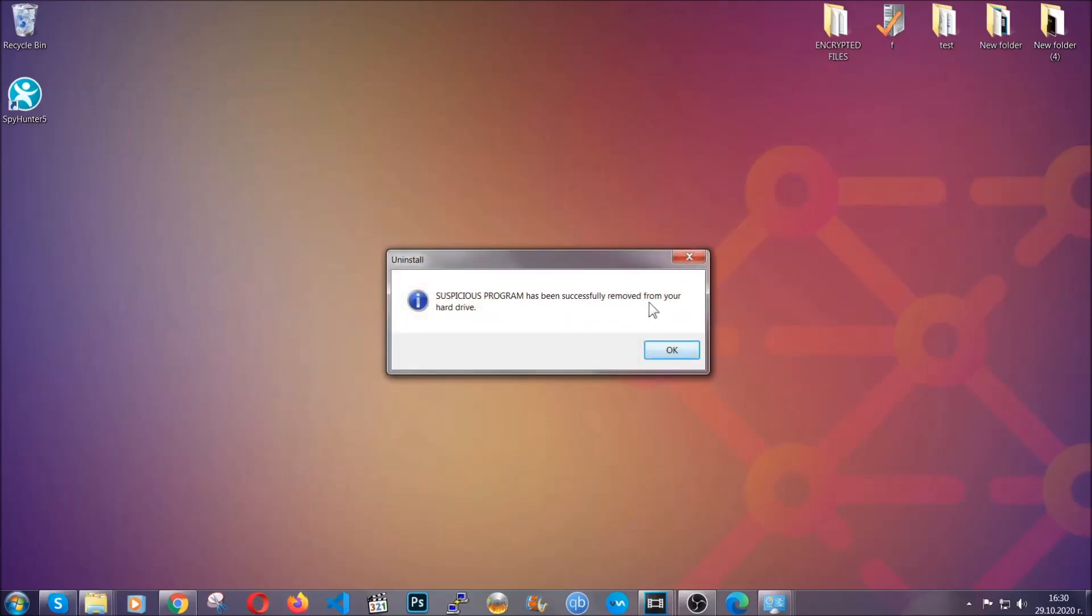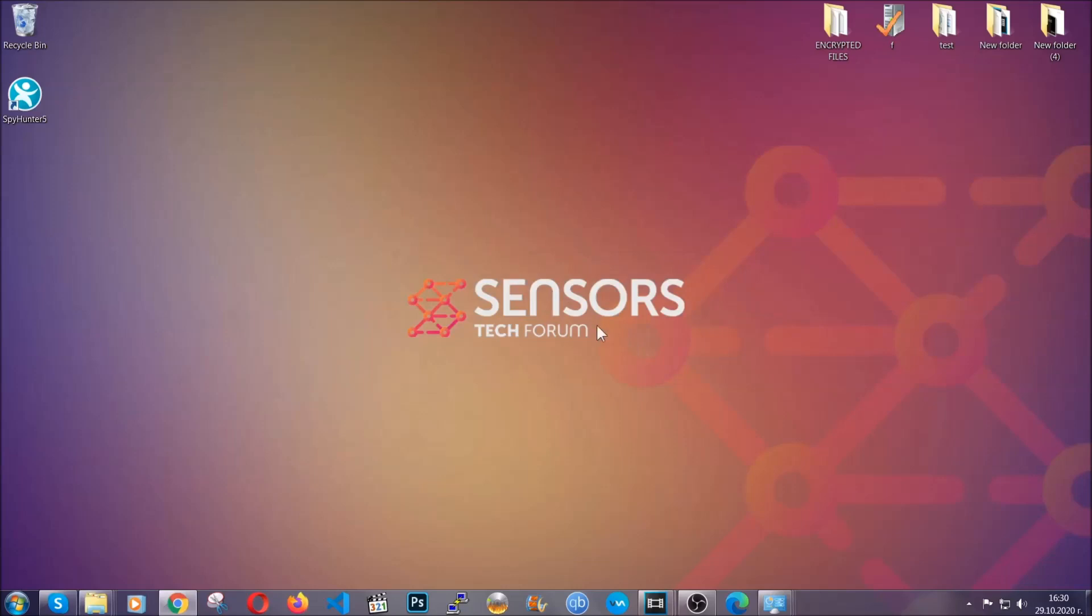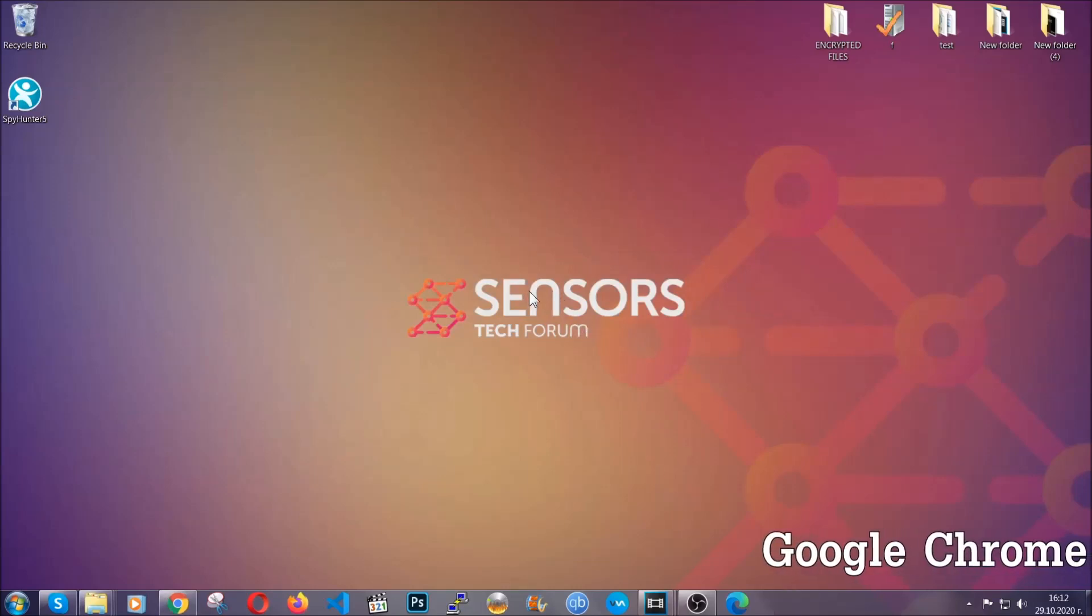This will make sure the program is gone from your computer. And when the program is uninstalled, all you have to do is clear up your web browsers.